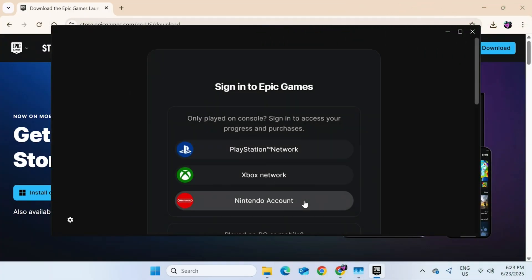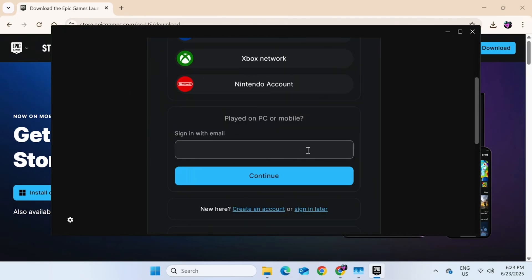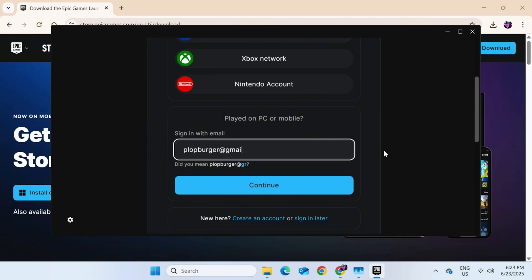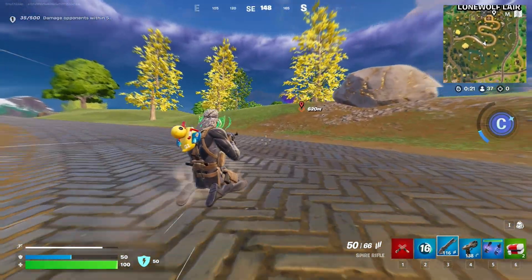After a minute or two, we'll get the sign-in screen. Then we can use our email to log in. Then we can slide around as Snake.